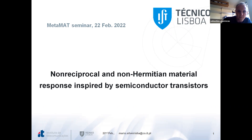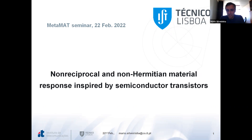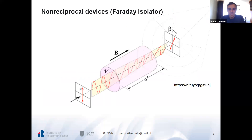Thank you so much, Sebastian. Thanks so much for the kind invitation. It's a big pleasure to be here. I apologize for the delay and I'll try to compensate so that we finish on time. As you mentioned, I'm going to talk about non-reciprocal materials inspired by transistors.